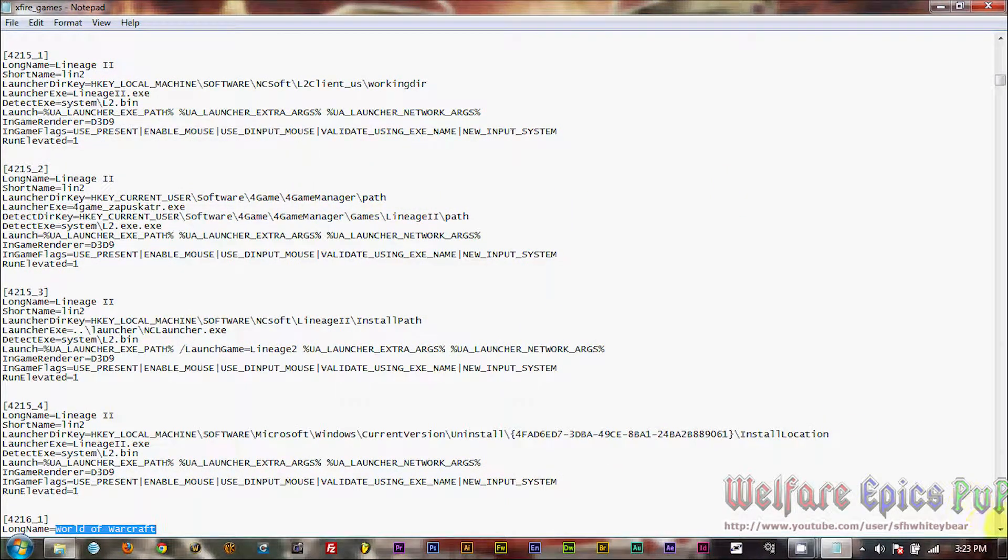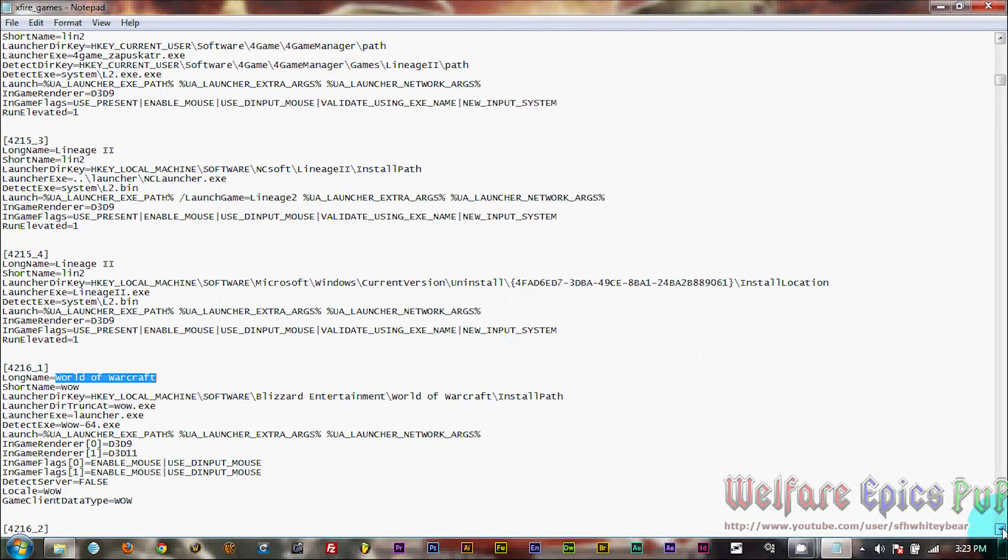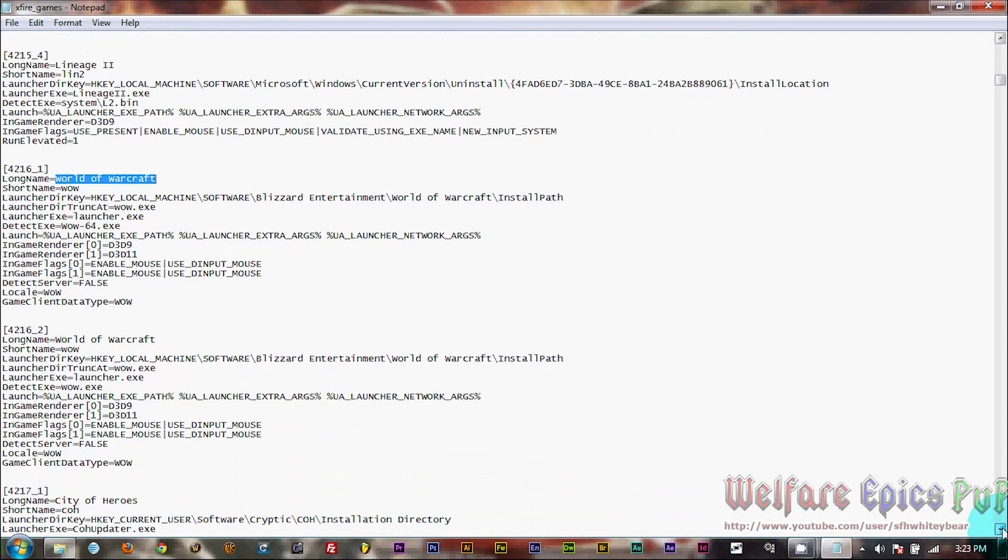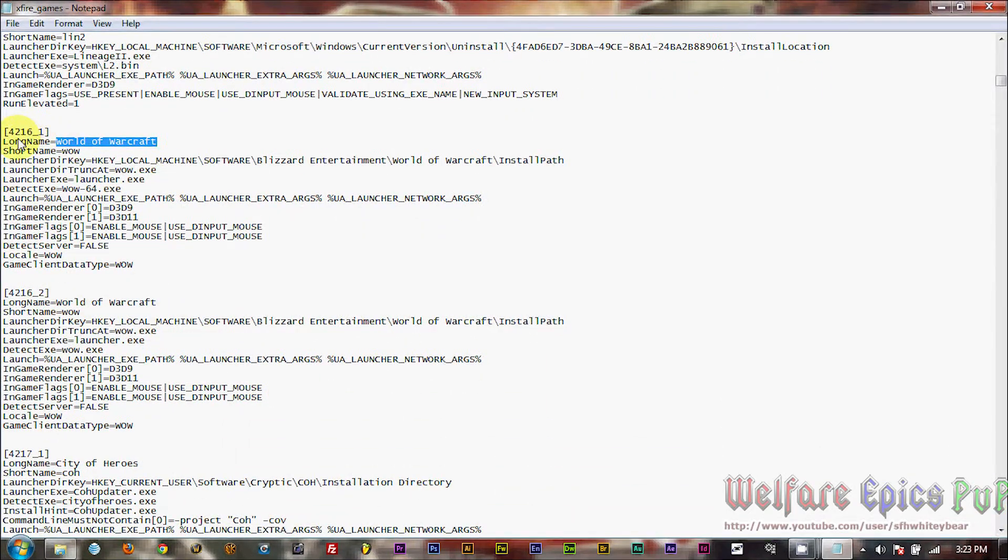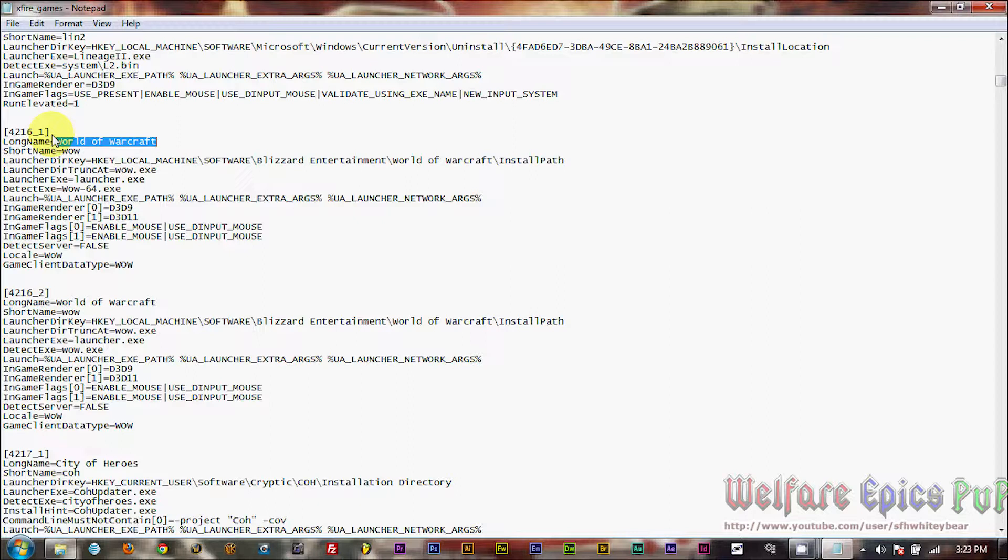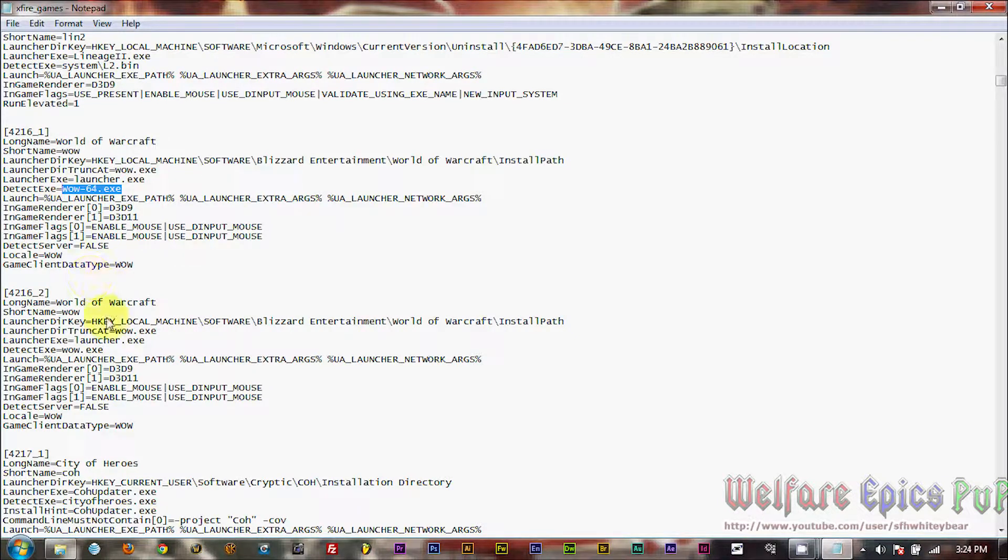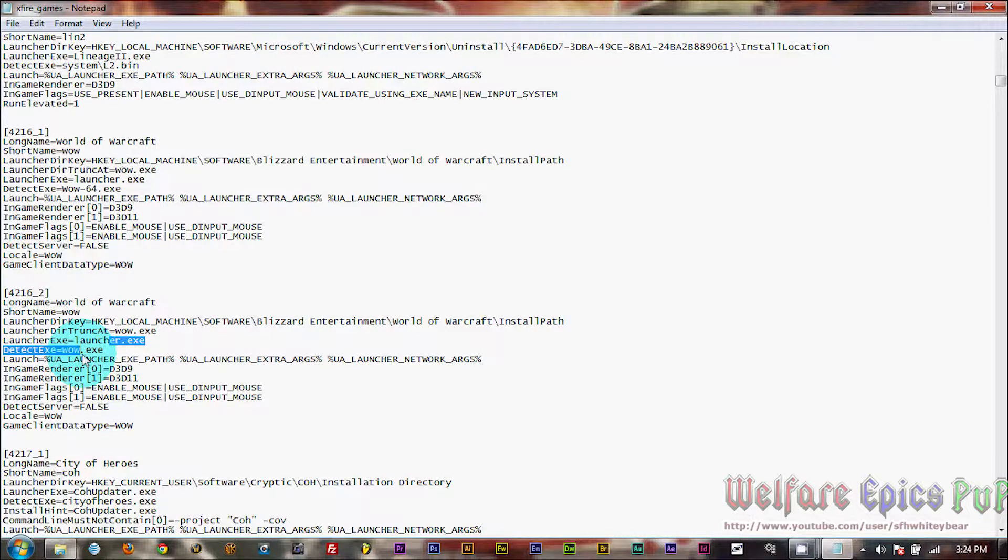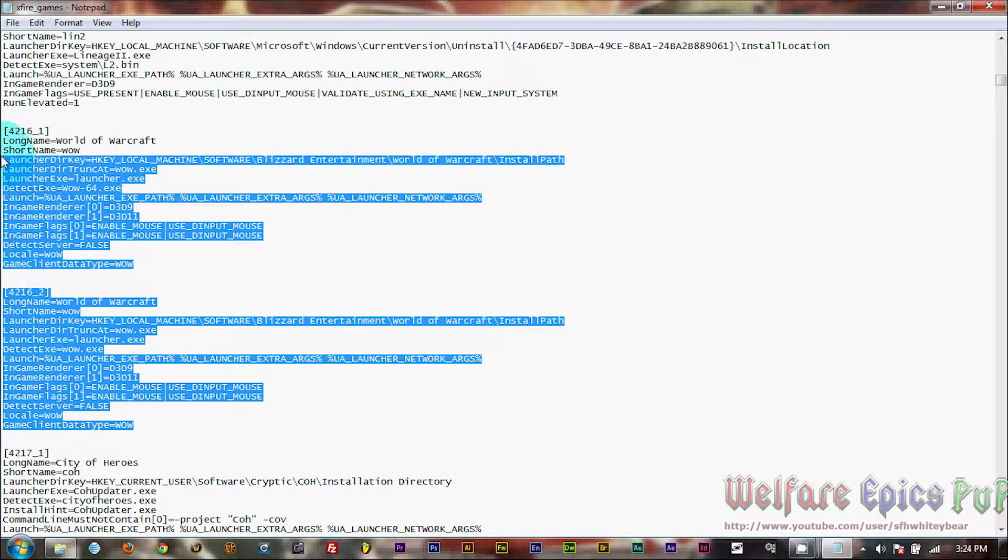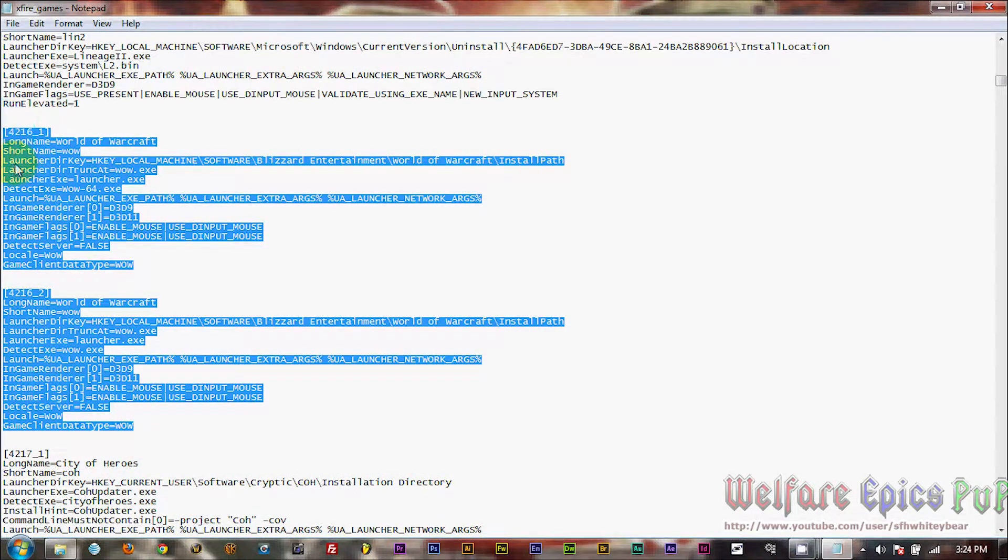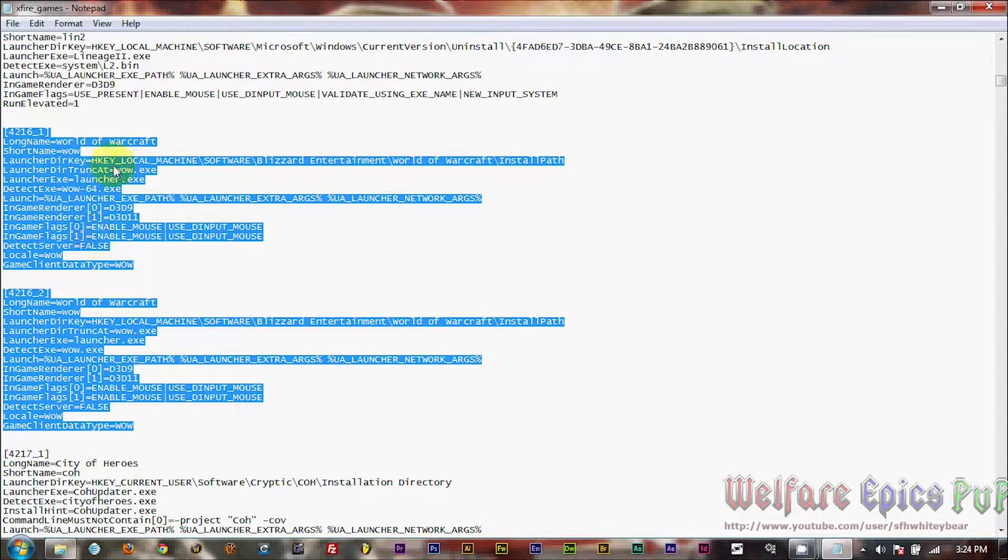Okay, what you're looking at here is the X-Fire data for the regular World of Warcraft Client. It's broken down into two entries, 4216-1 and 2. One is for wow.64.exe, and the other is for wow.exe. So we're going to copy all of this information. Just copy it out.